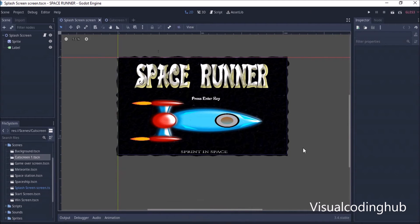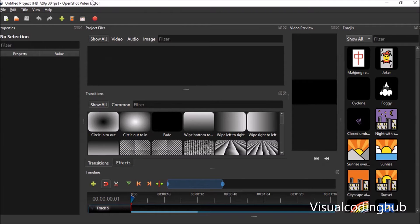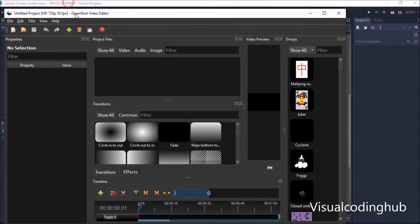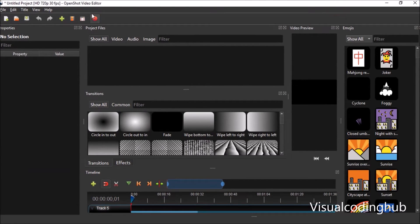For us to add a video here, the two things you'll be needing are Godot and OpenShot. OpenShot is actually a video editor — an open source editor that you can use to create any video.